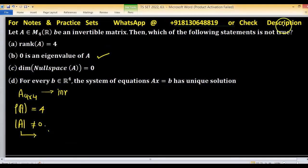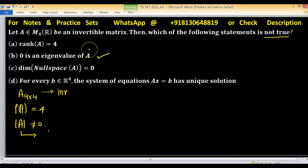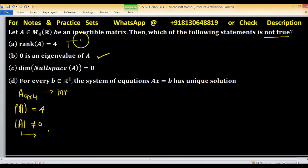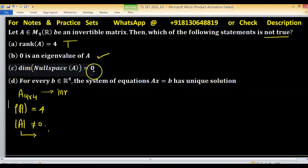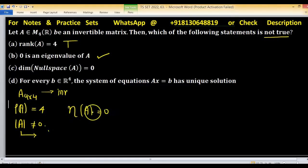Option B is the statement we need to identify as not true. The statement '0 is an eigenvalue of A' is not possible because the determinant is non-zero, so all eigenvalues are non-zero. Therefore, '0 is an eigenvalue' is a false statement. Rank of A is 4 — this statement is true. By the rank-nullity theorem, since rank is 4, nullity of matrix A equals 0, and nullity gives you the dimension of the null space.